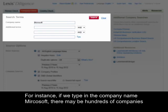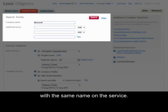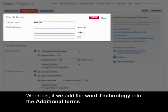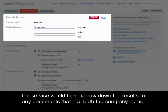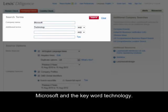For instance, if we type in the company name Microsoft, there may be hundreds of companies with the same name on the service. Whereas if we add the word 'technology' into the additional terms, the service will narrow down the results to any documents that have both the company name Microsoft and the keyword technology.